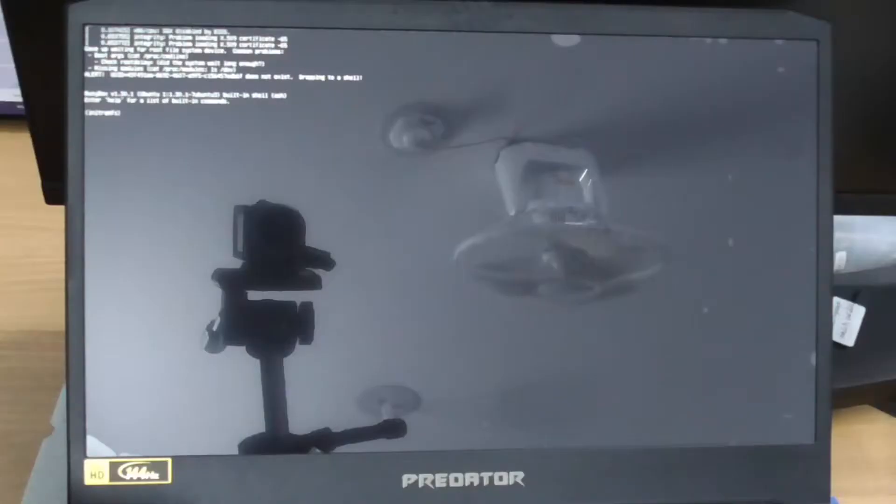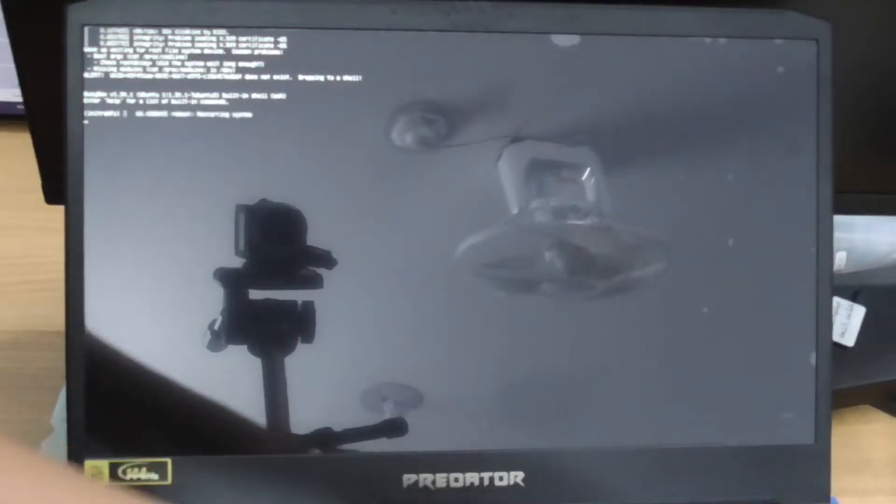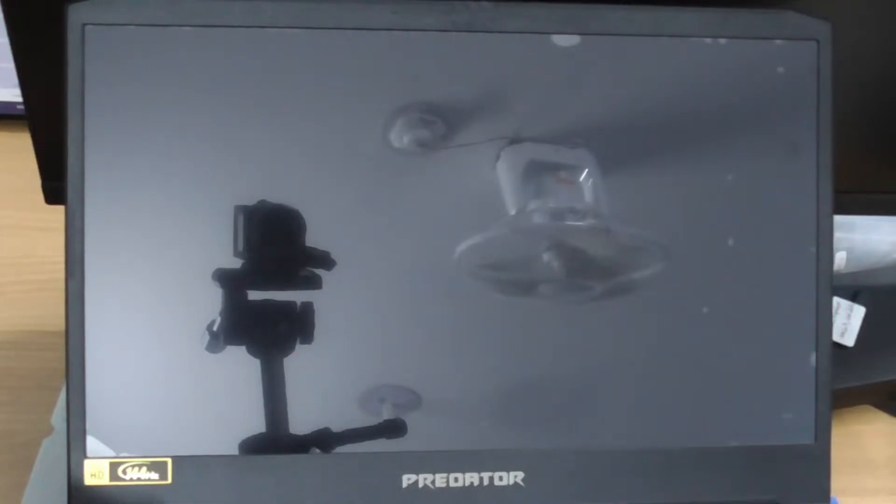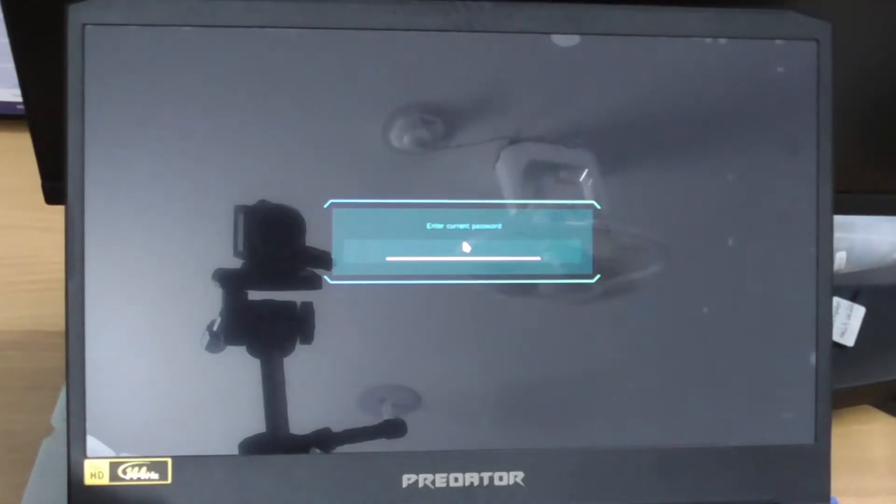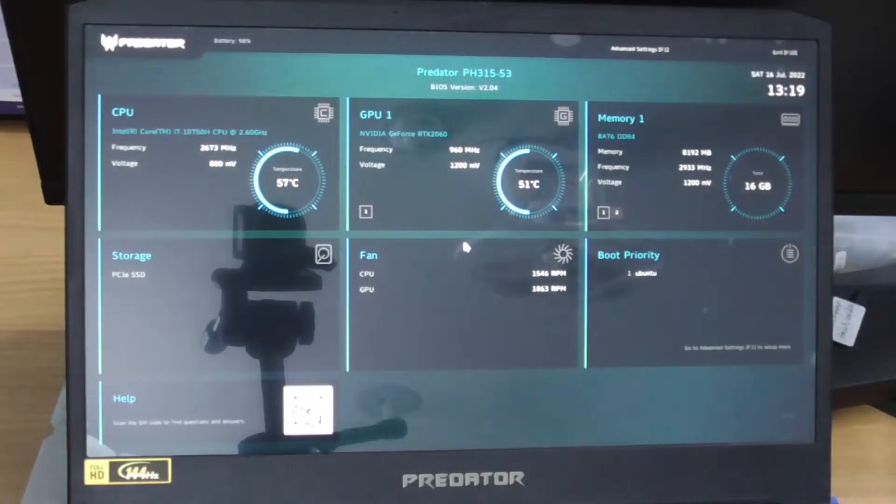To do this, power up the device and press F2 to enter the BIOS. I have a password set, so I just put my password to get into the BIOS.